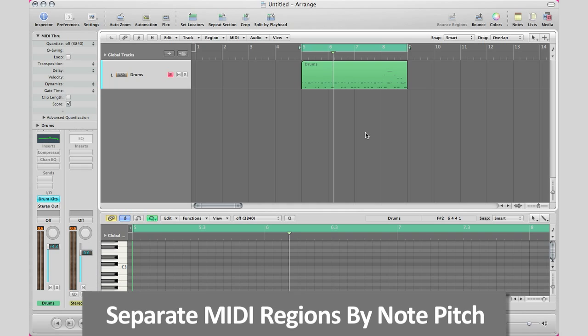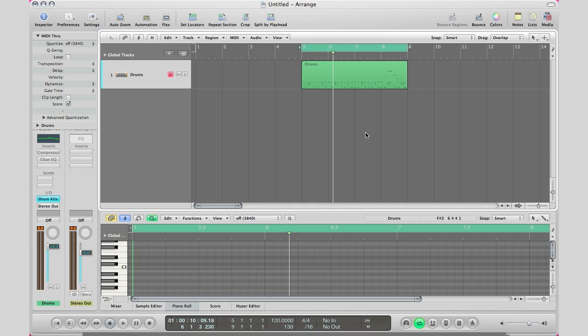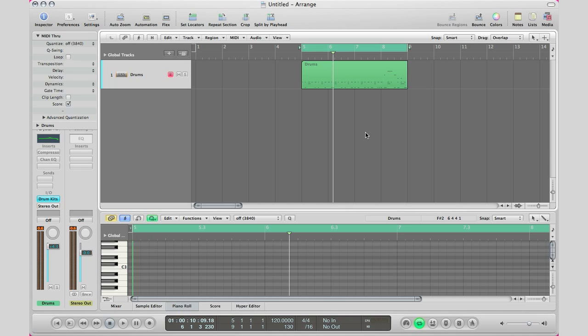Basically when I record drums I play out all my drum samples and instruments under one region and as we all know that's not a good thing to do because when it comes down to mixing you want your drums to be on separate tracks, like your kick on one track, your snare on one track and so on.